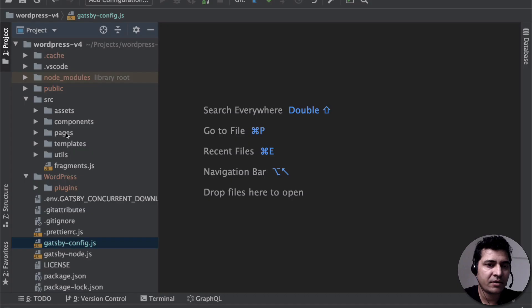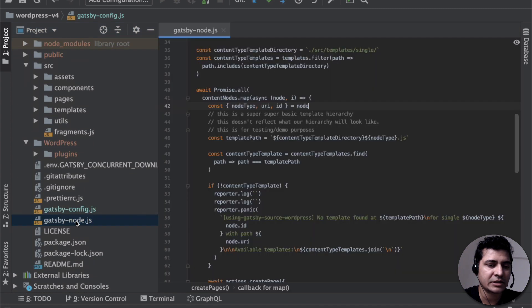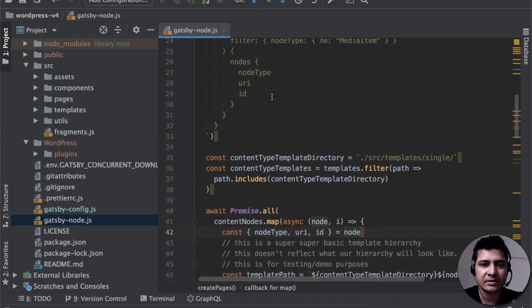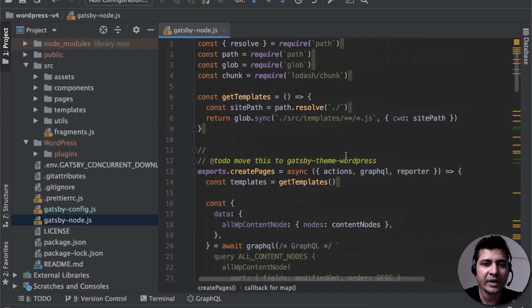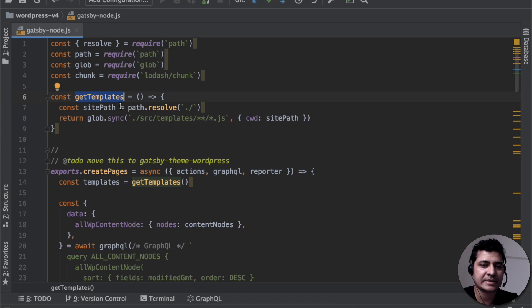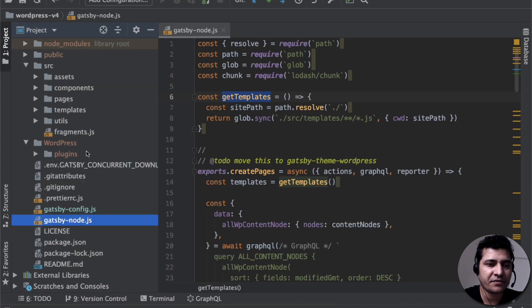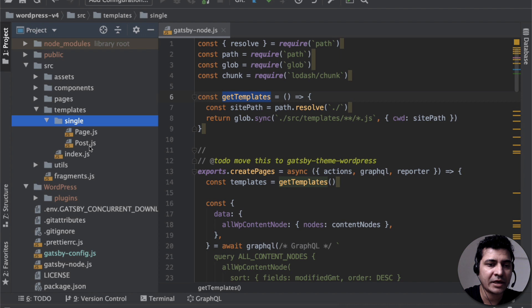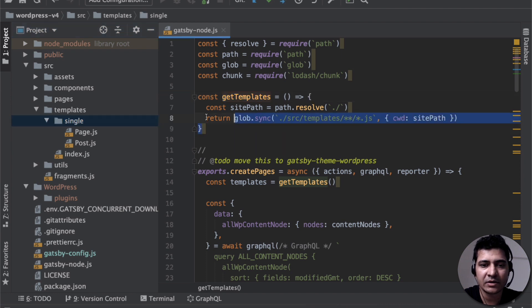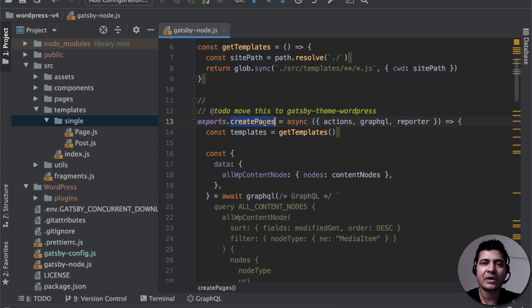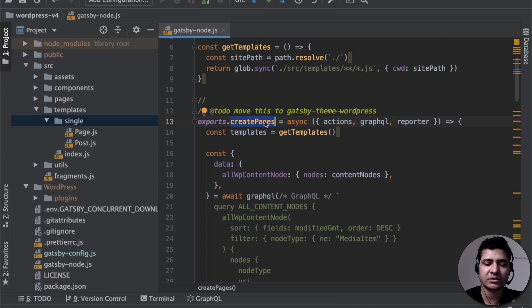Now let's start. So where does it start from? If you go to gatsbynode.js, this is the place where it creates pages. First of all it's grabbing hold of all of the templates. All of the templates are defined inside of the template directory. So you have page, post and index. Then Gatsby has a function called create pages. The job of this is to create pages by running different queries that we have.